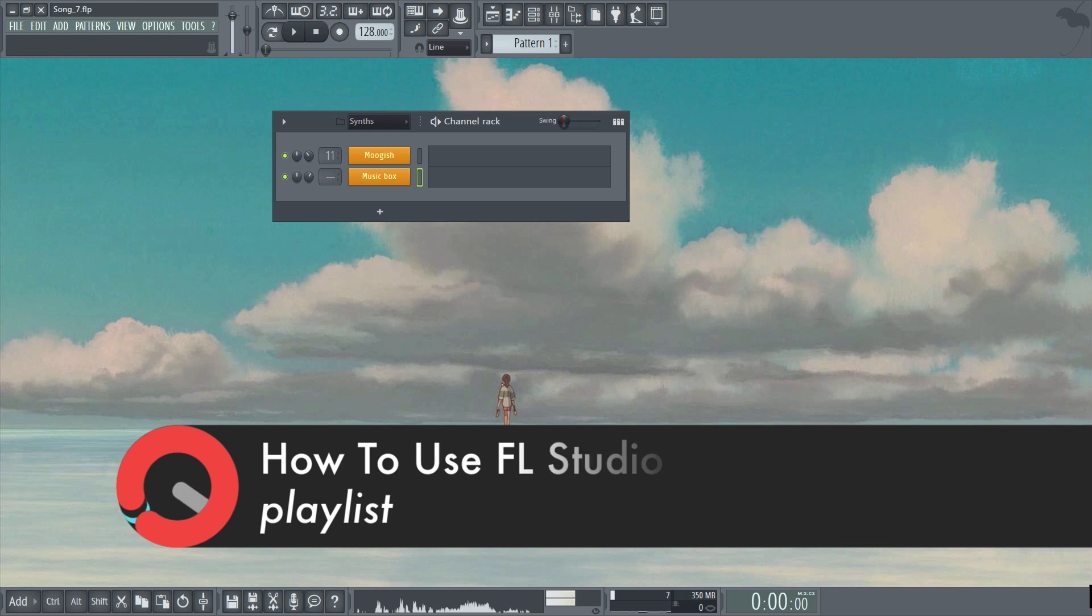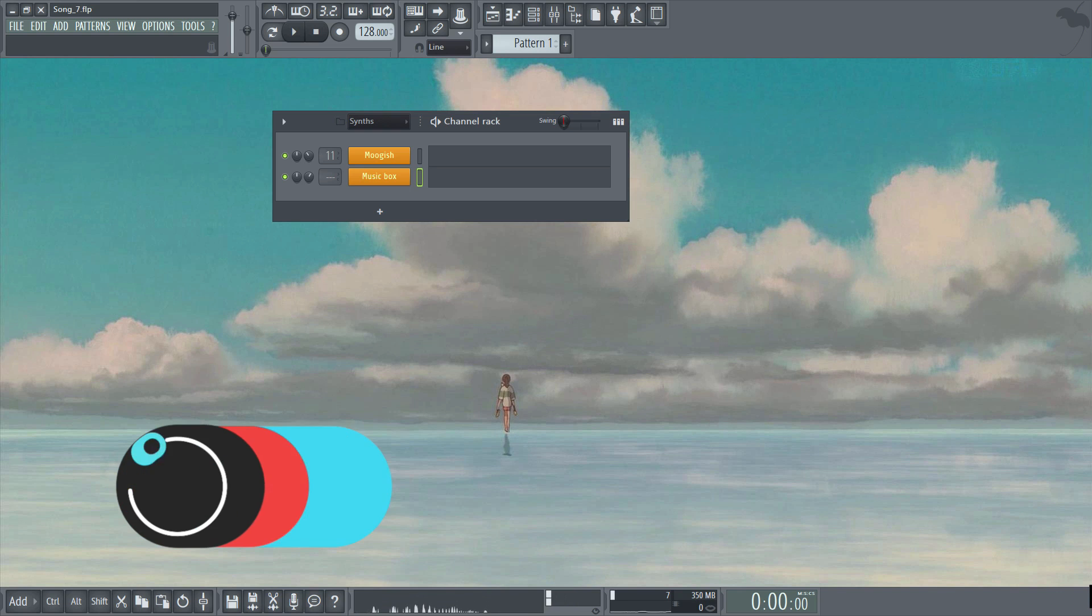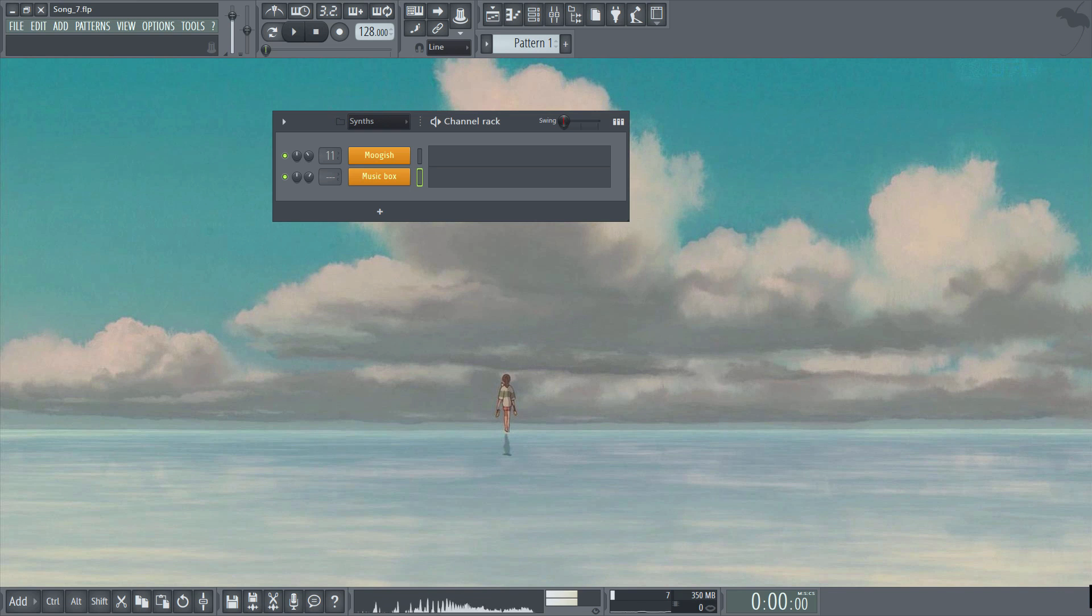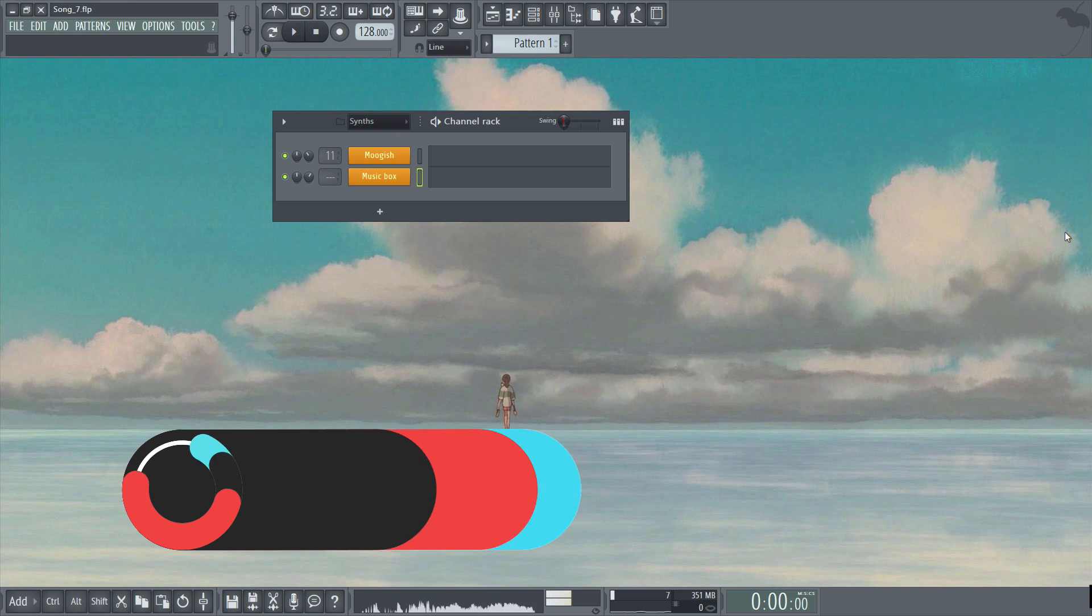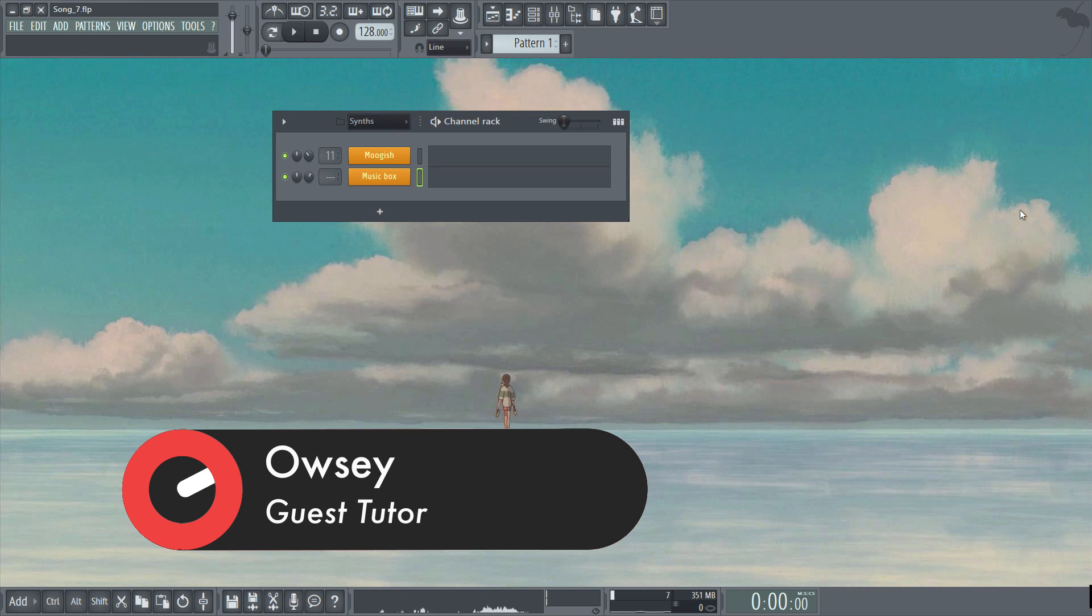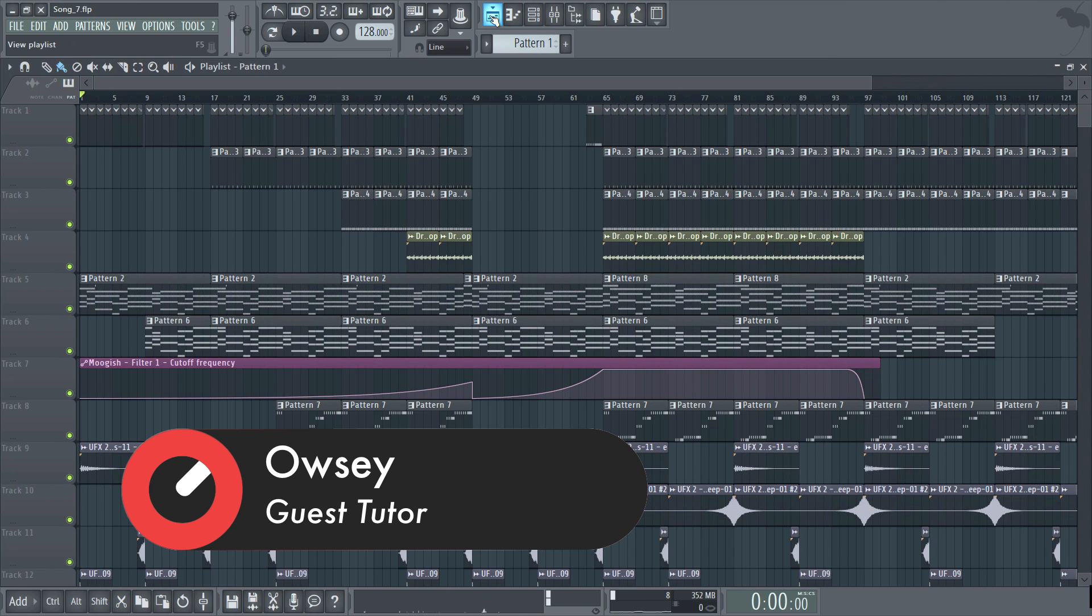I'll also be using the playthrough project file to best demonstrate things. So first of all let's open the playlist. You can either press F5 on your keyboard or use the playlist tab on the shortcut panel.